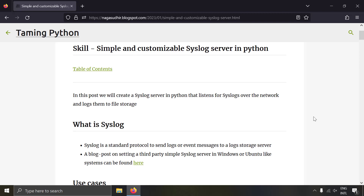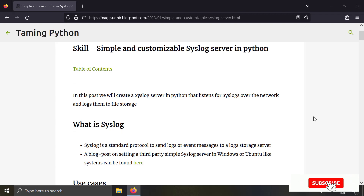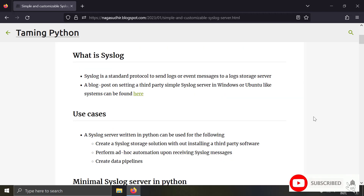Hi friends, welcome to the Taming Python series. In this video, we're going to talk about how to create your own syslog server in Python.